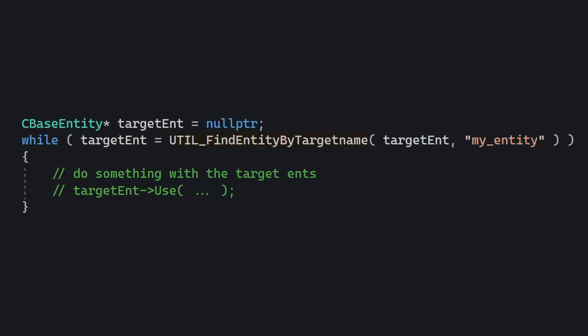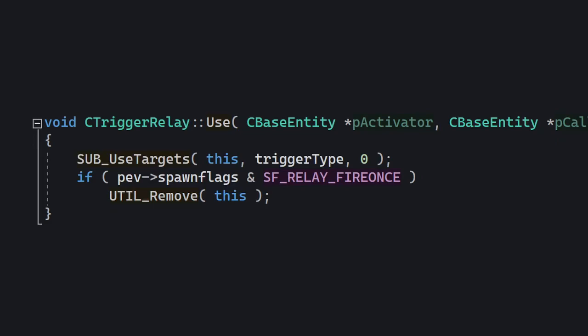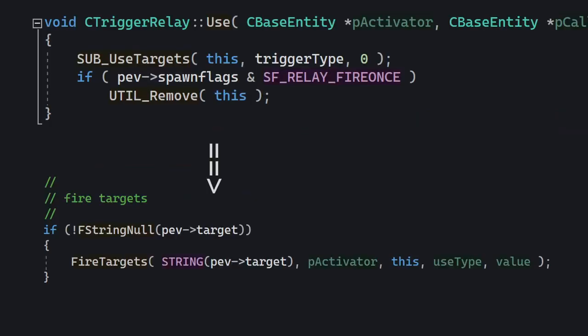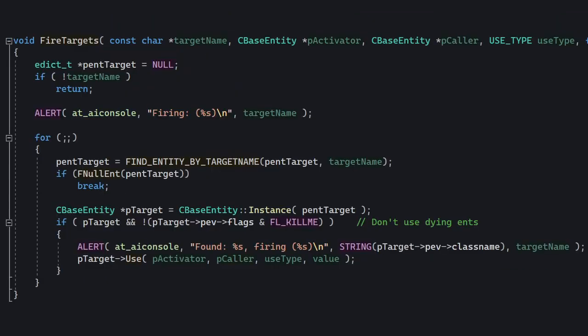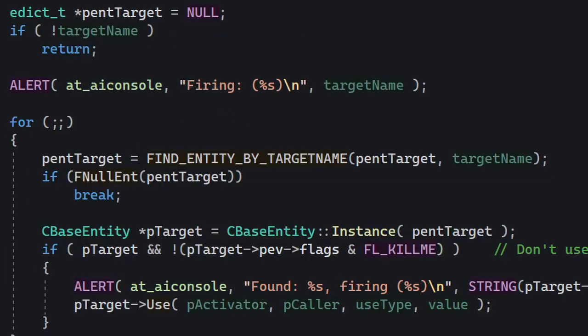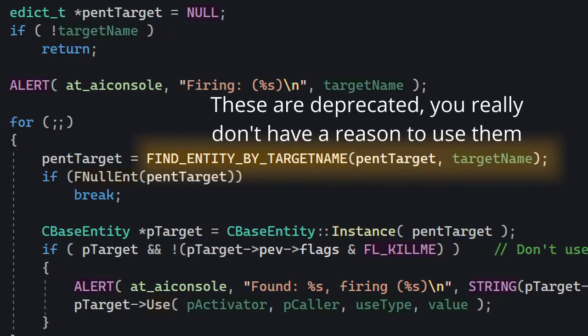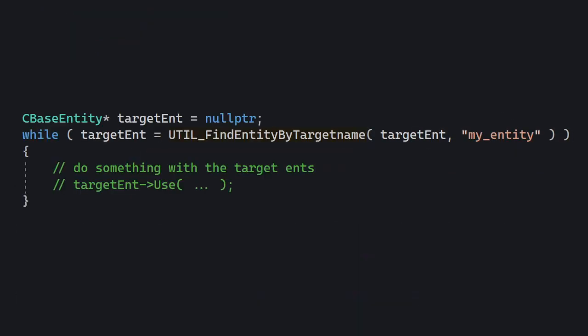This is more or less how all entities trigger their targets. If we take a look at TriggerRelay's use method, we'll see it calls SubUseTargets and that eventually calls FireTargets. FireTargets does a for loop and basically stops if it can't find any more entities with a given name. You can already tell that this function was written quite early on in Half-Life's development. In my example there was a while loop, and that's usually how you should do it — use the util functions instead of the legacy ones.